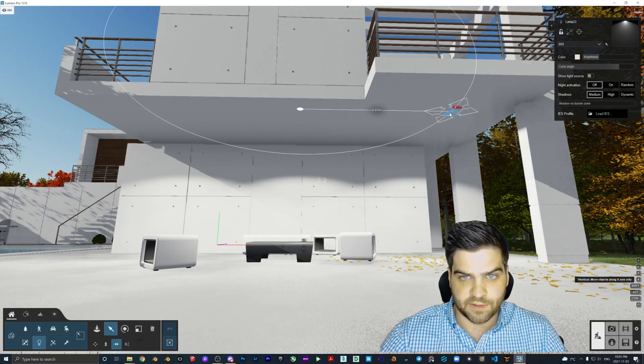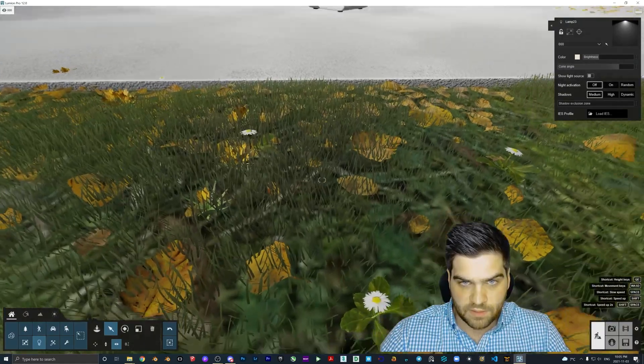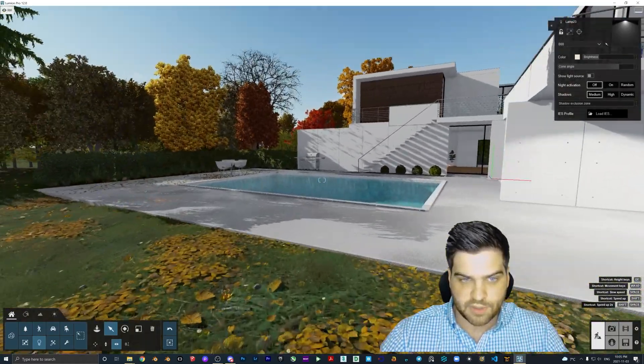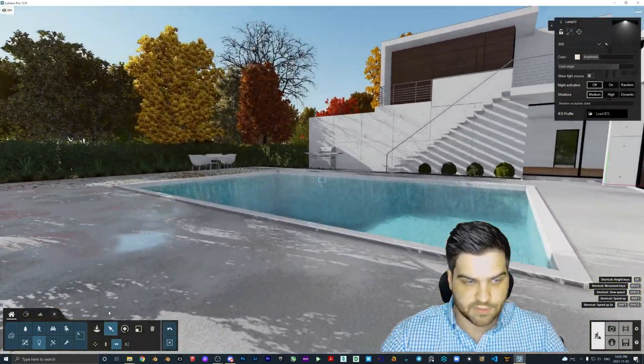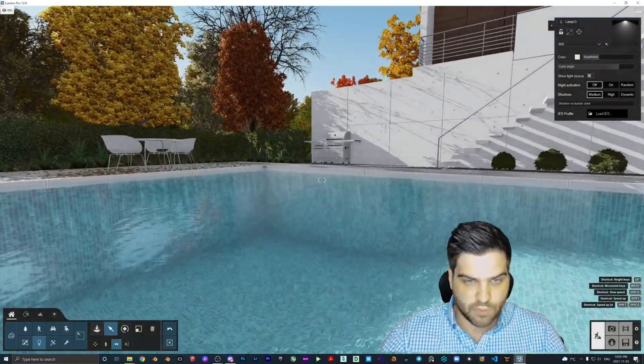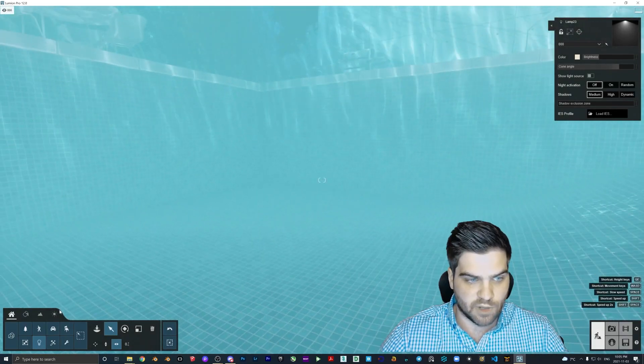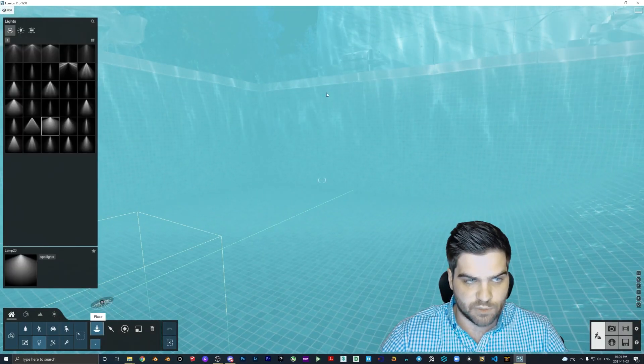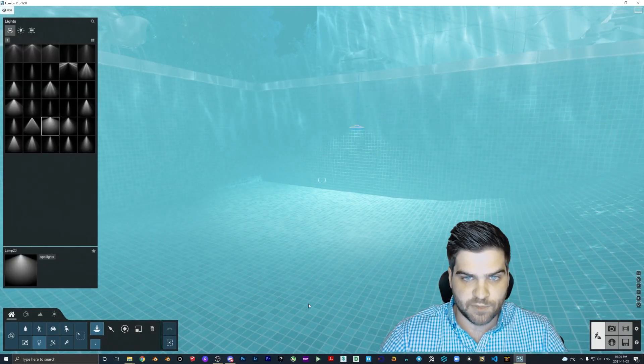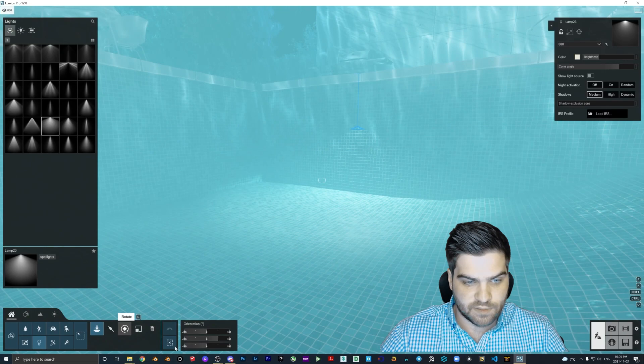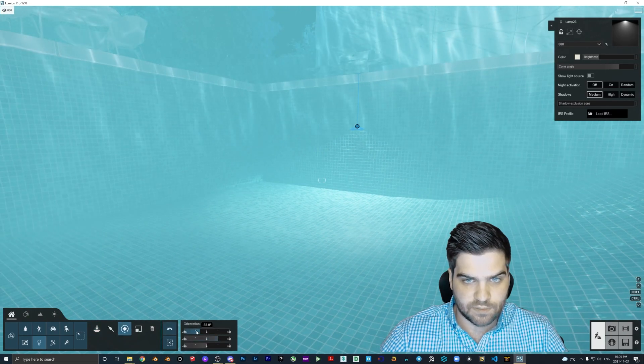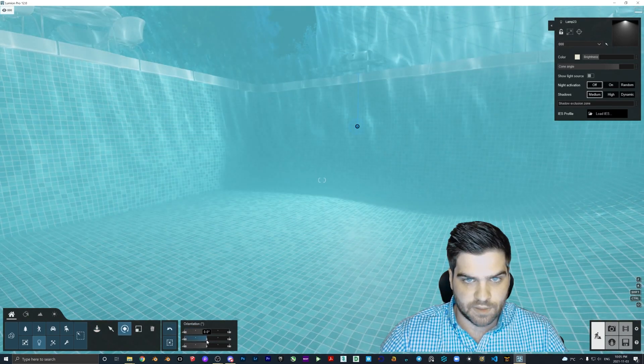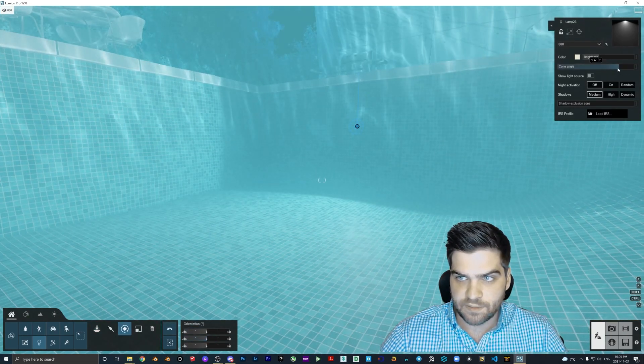I'll just do it again to about here. Actually I'm just gonna throw one down here because I did want to do something with the pool as well.